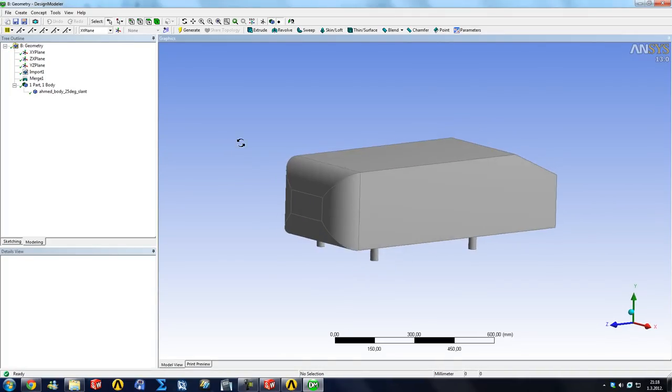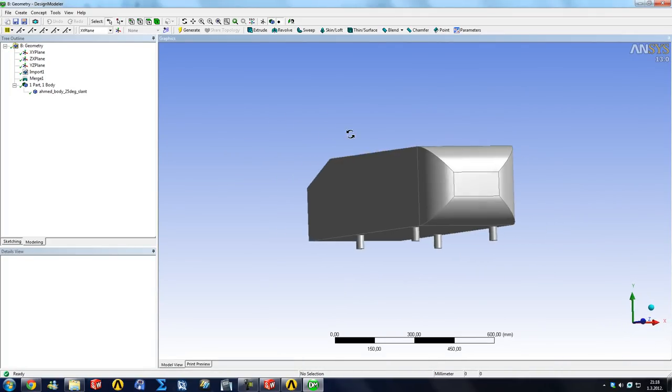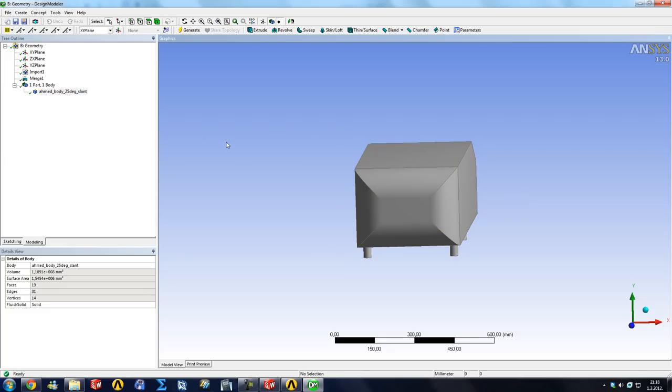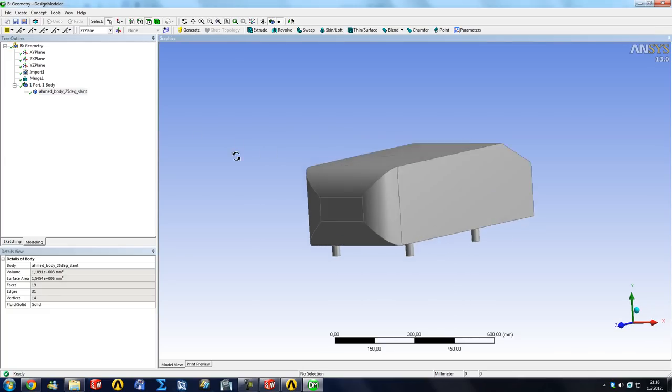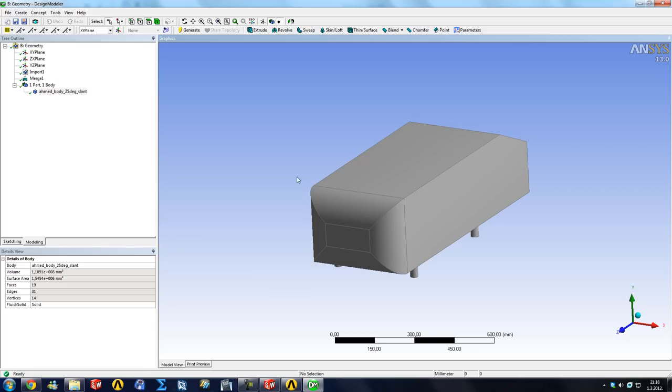The way we're going to proceed is we're going to freeze our body. This is important because the way any feature-based modeling software works is if we created another volume around this and just extruded a huge cube or something around this body, it would merge the two parts together.